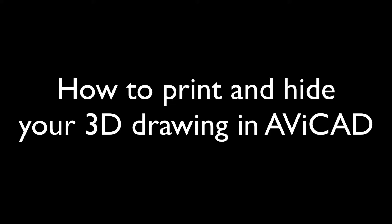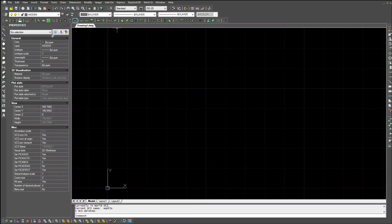Hi, this is Eric, and today I'm going to show you how to hide and print your 3D drawing inside Aviket.